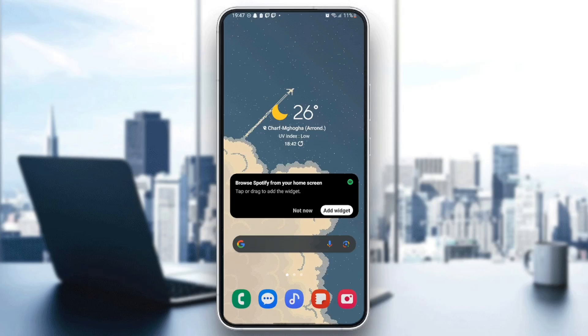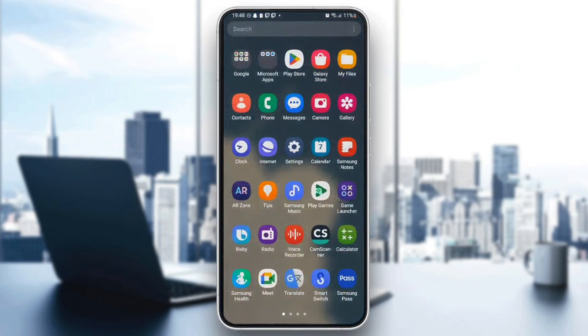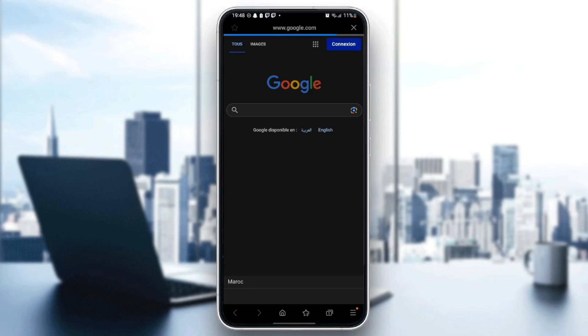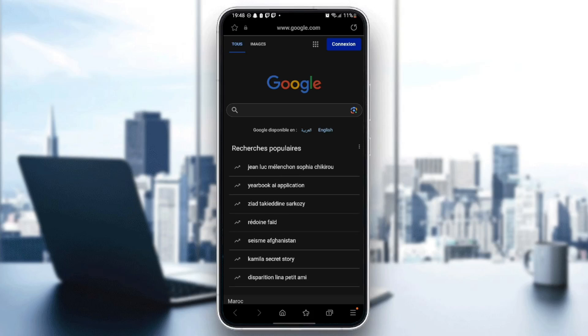As you can see guys, I'm right now on my phone. So the first thing that you need to do guys is search for Samsung Internet application on your phone. Once you find it, go ahead and click on it and then you're going to be right here in this page.